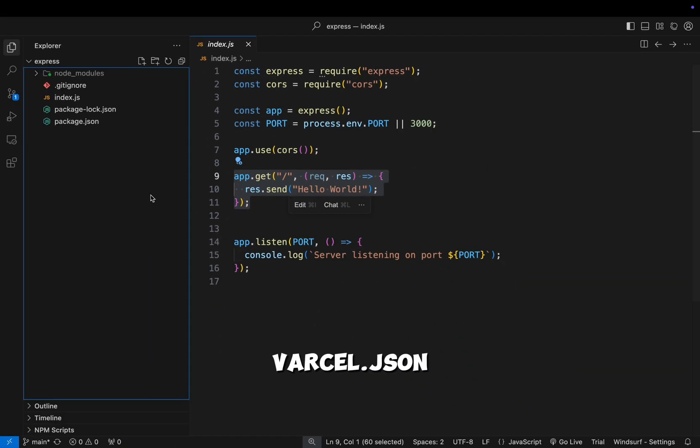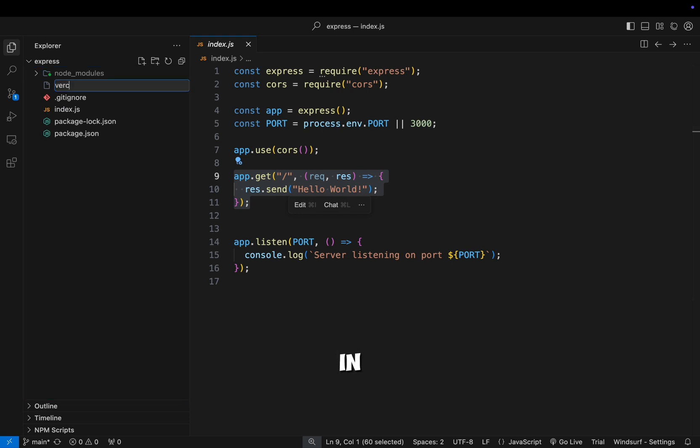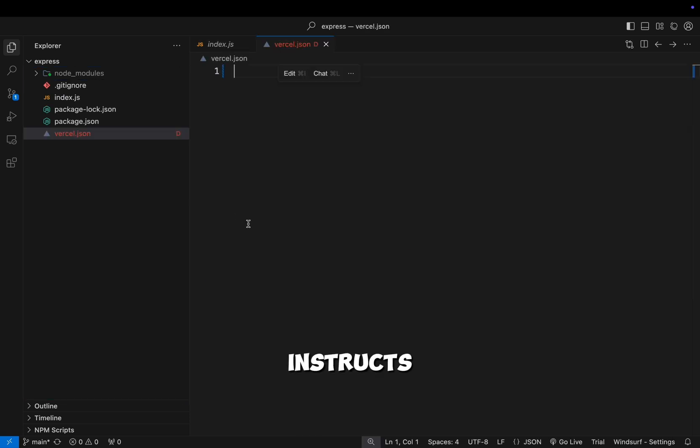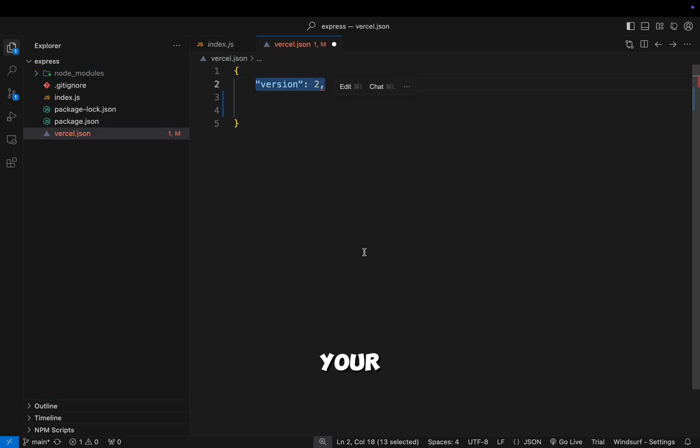Next, create a Vercel.json file in your project root. This file instructs Vercel on how to build and route your app.